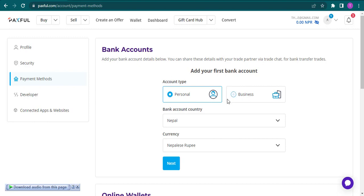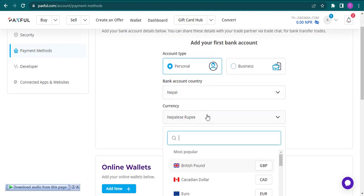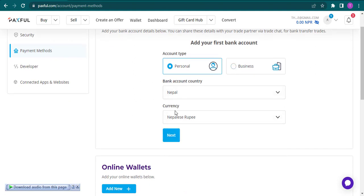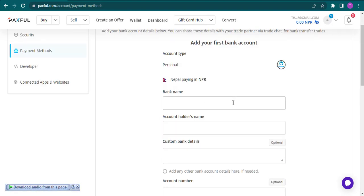Choose your type of bank account—if it's a personal account or a business account. Choose your country and your currency, and then click on Next.